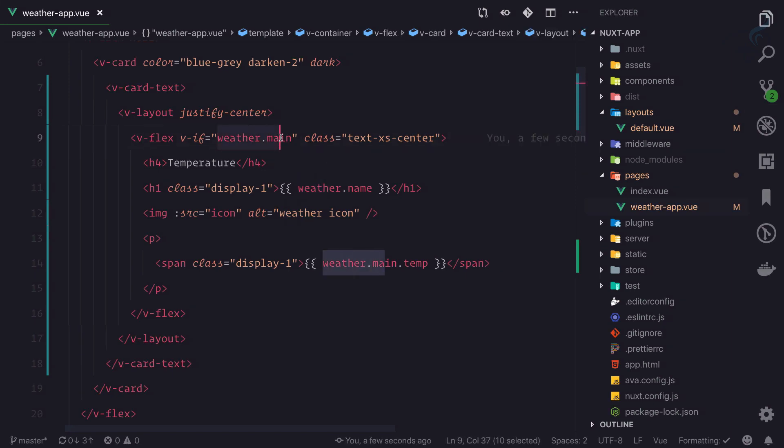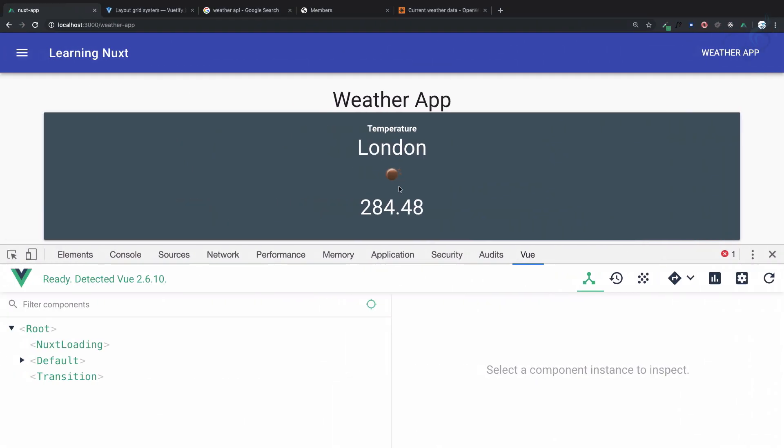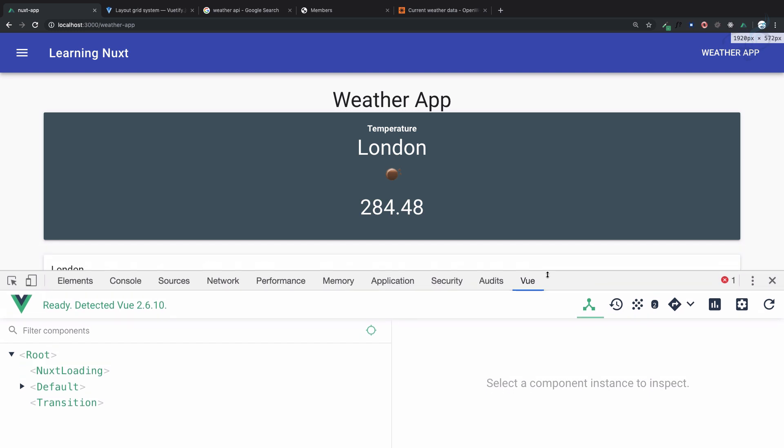Okay, so this is in Fahrenheit - so how we can change from Fahrenheit to... and it's not in Fahrenheit actually, it's in Kelvin. So how we can change from Kelvin to Celsius?